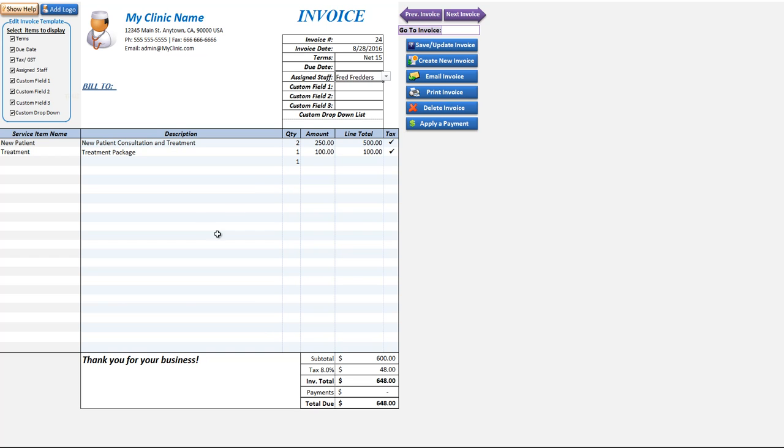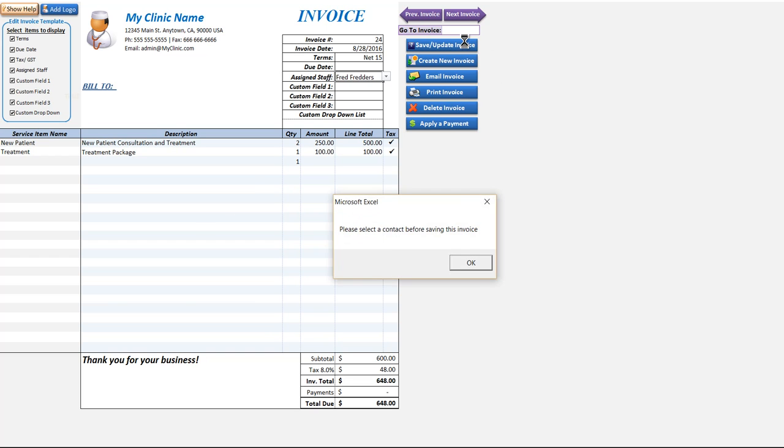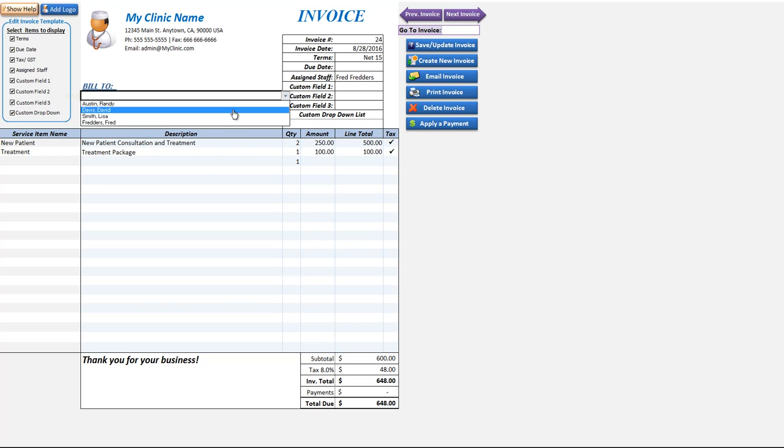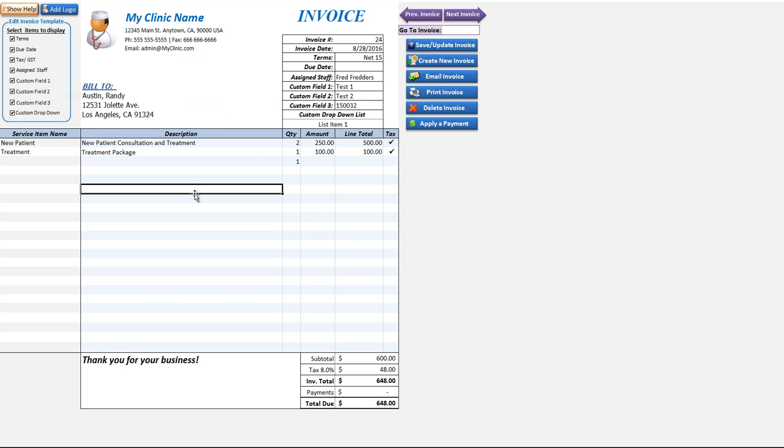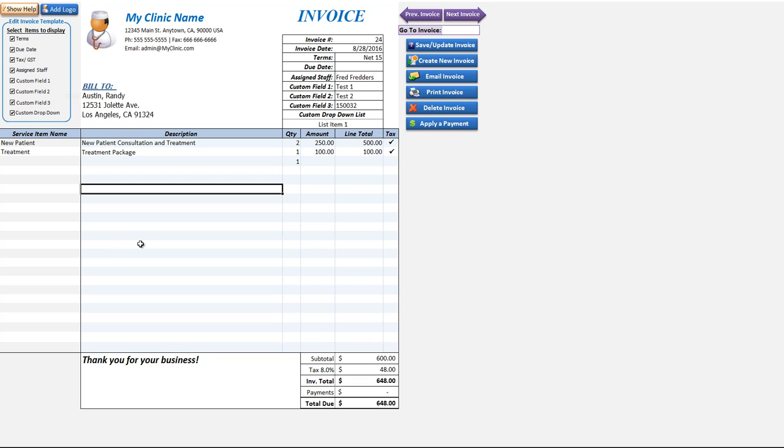Once we're done we simply click Save and update the invoice. We do need a contact, it's required, almost forgot that. So we'll click a contact and you see the address for that contact is automatically entered, which is really helpful based on the address we've created within the contacts sheet. We can save it now and the message lets us know that the invoice has been saved.